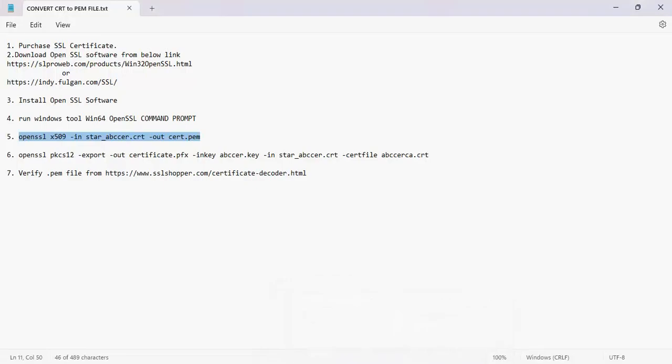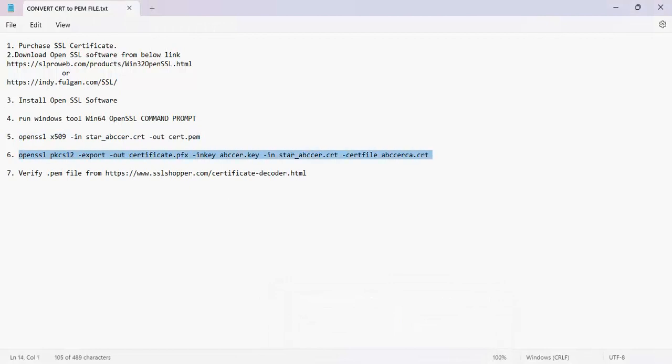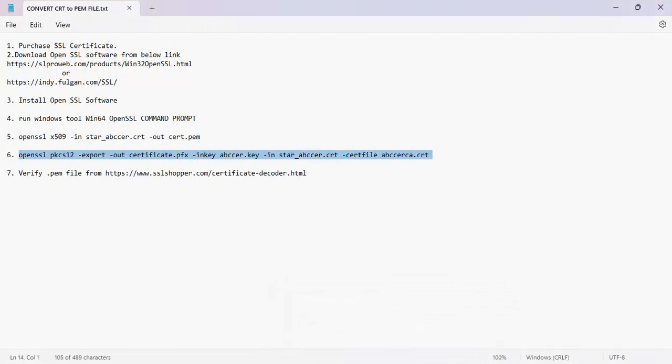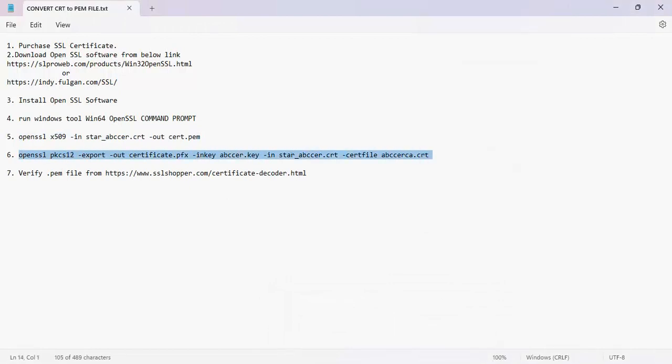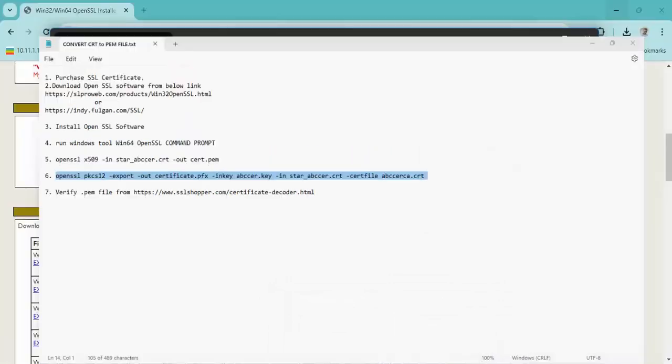With the next command we will convert the .crt file into .pfx format.